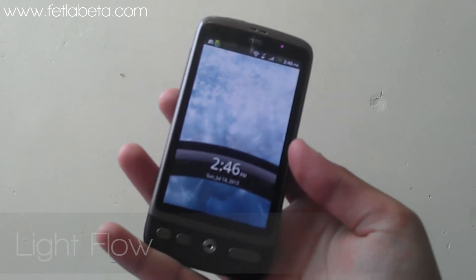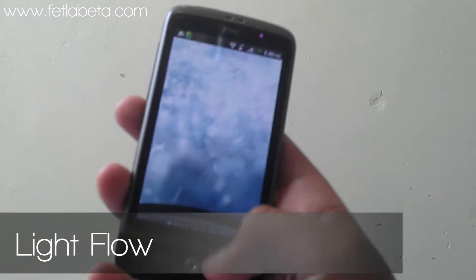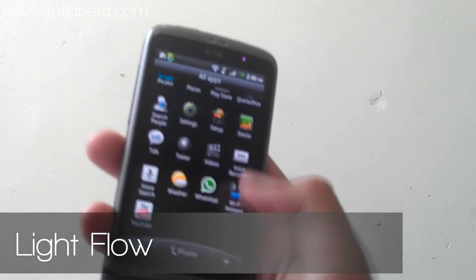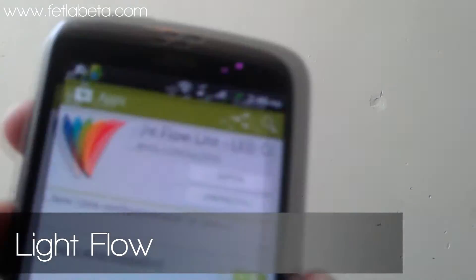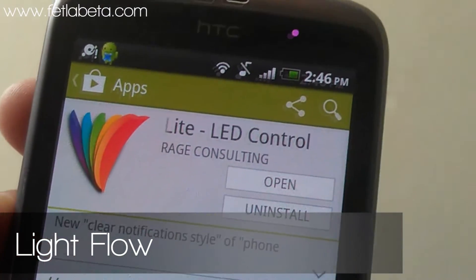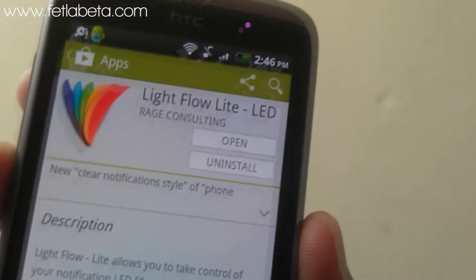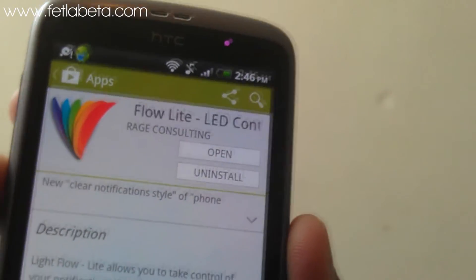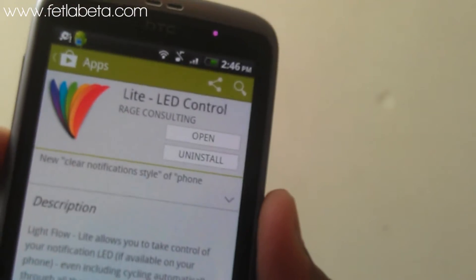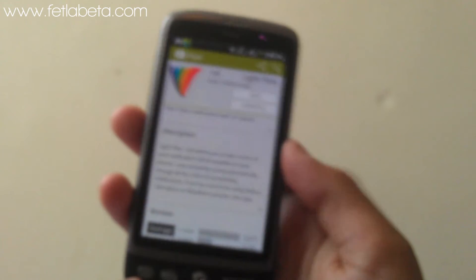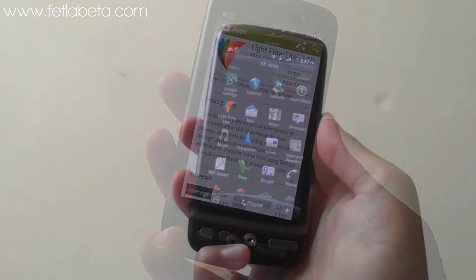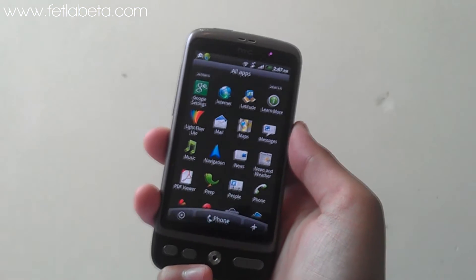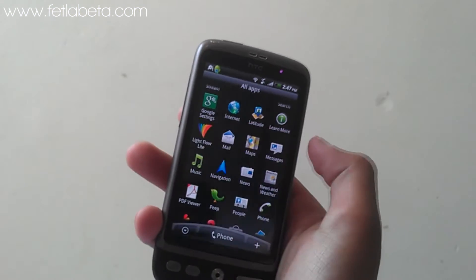In order to download Light Flow, all you have to do is go to your Play Store. This is exactly what the application looks like. At the moment I have the light version as I didn't purchase the full version, but the light version does have some controls. Once you've downloaded the application, you want to go inside it.